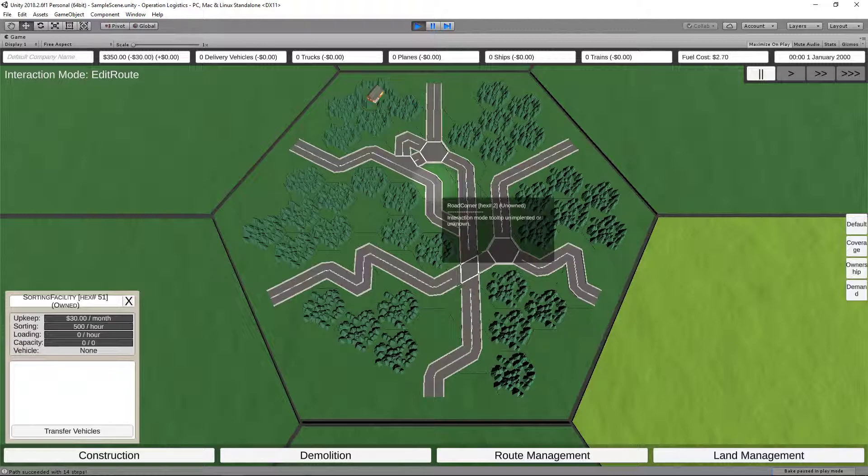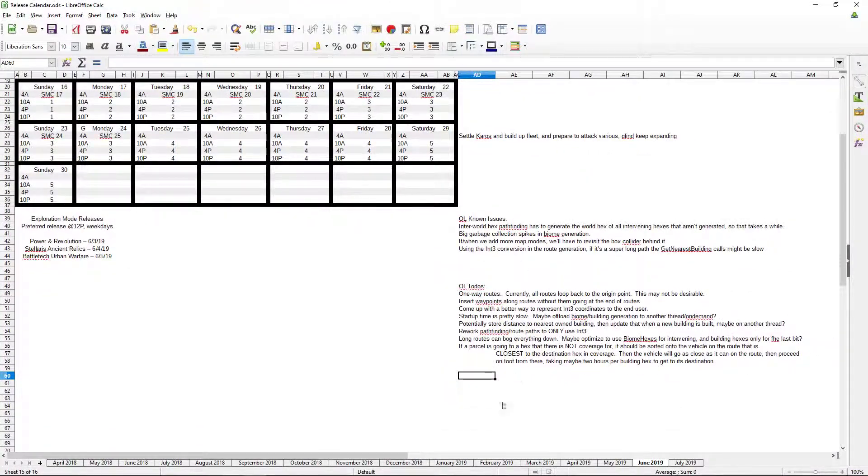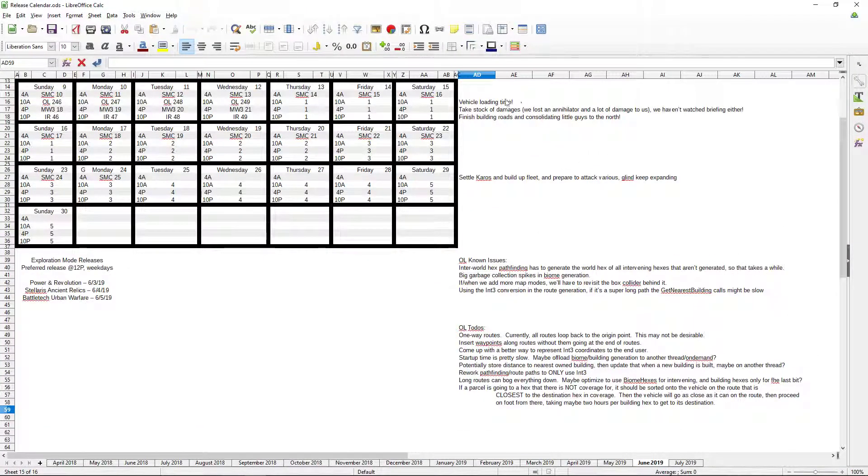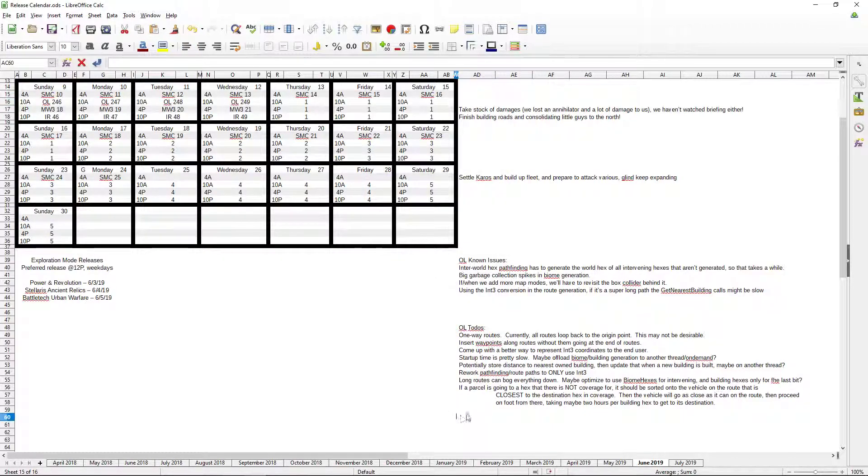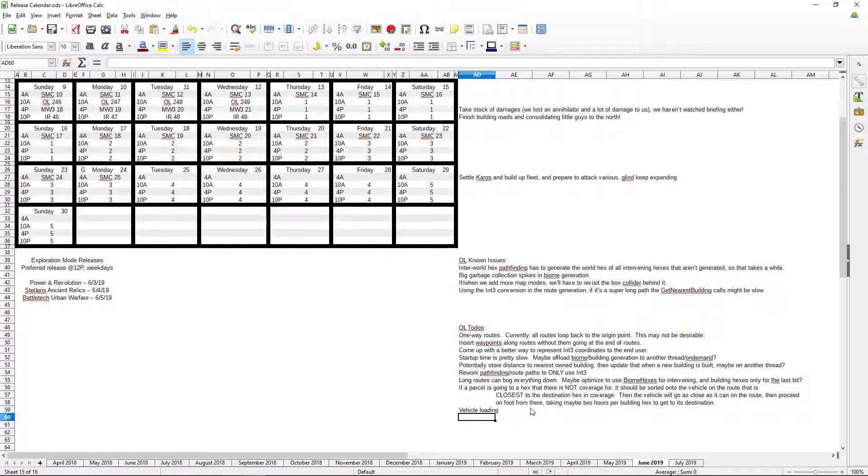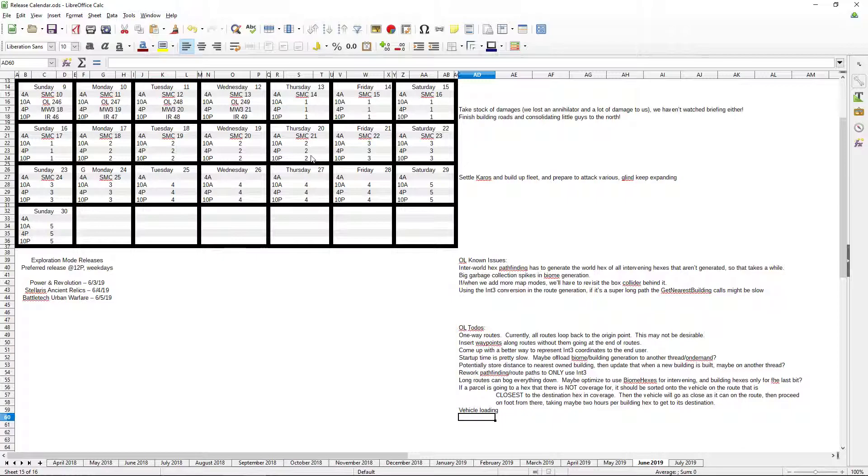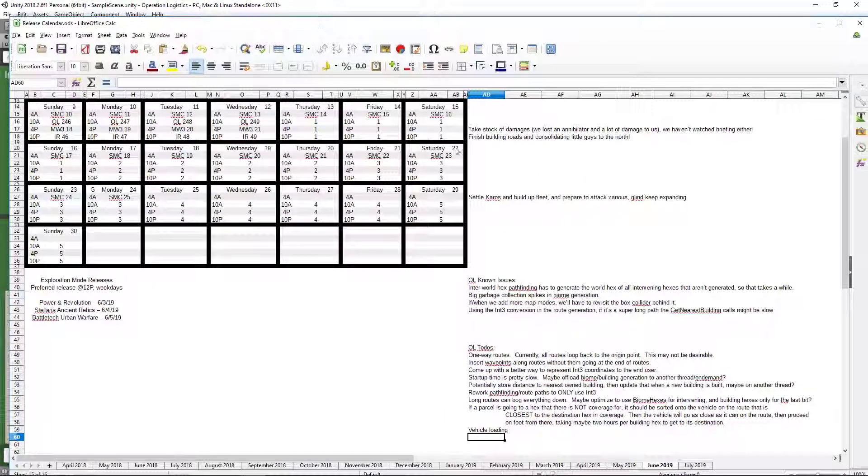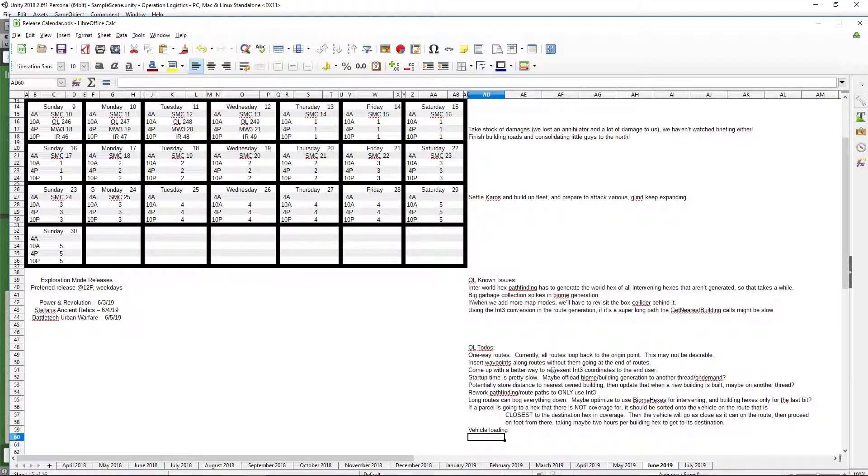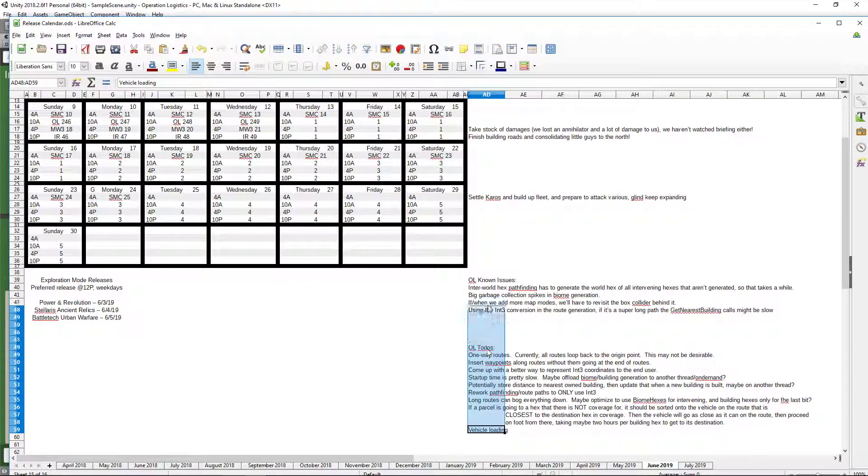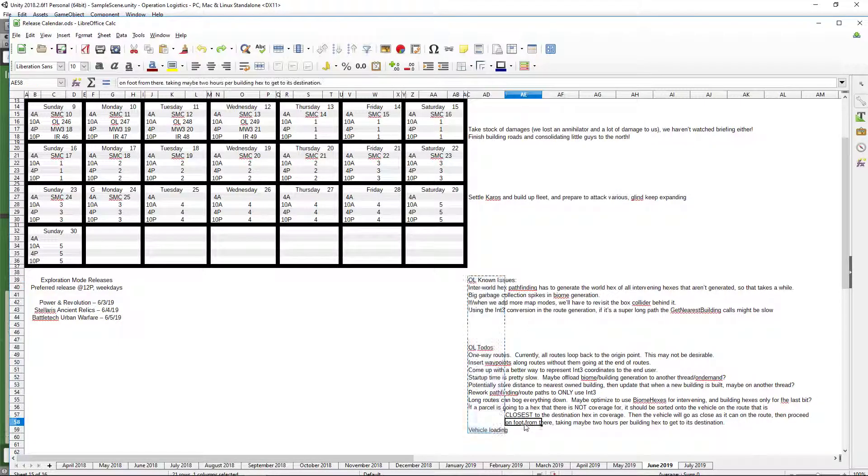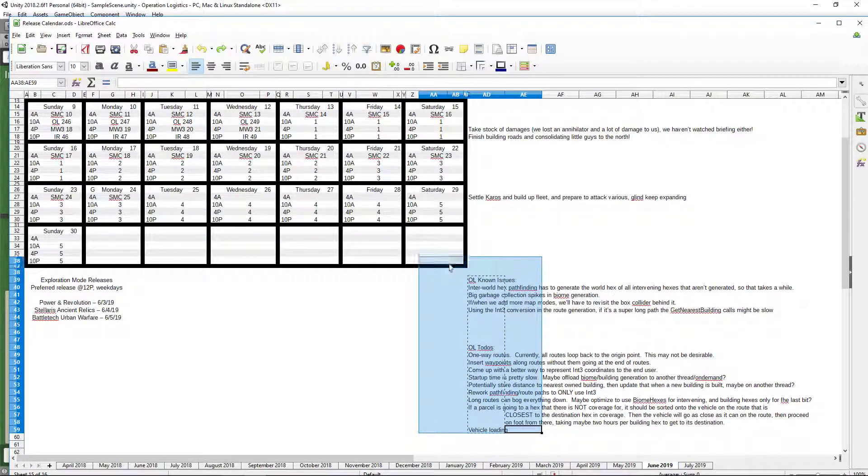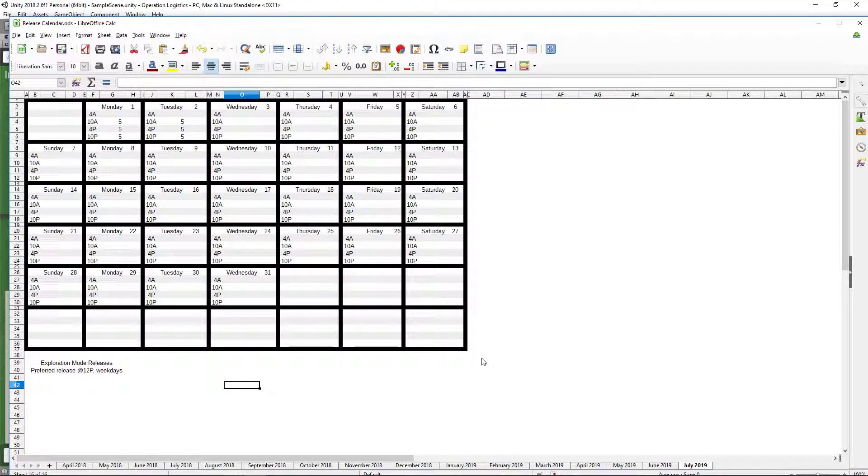So. I'm going to go ahead and, in the release calendar here, for the Operation Logistics to-dos, I'm going to move the Vehicle Loading from down here to right here. Vehicle Loading. Okay.